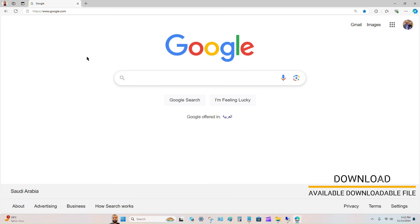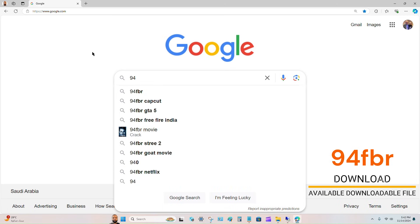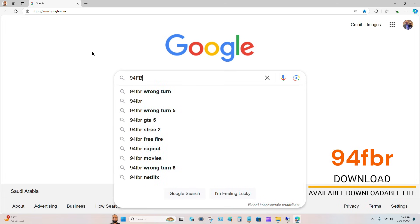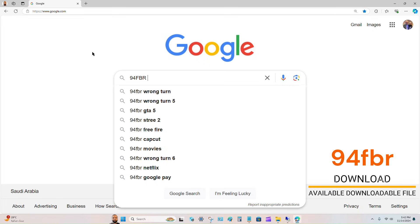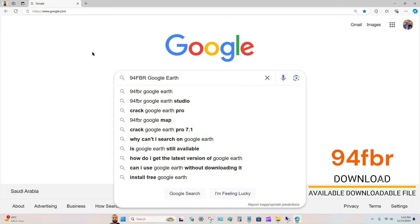Then you have to type 94fbr space, then type what you are going to download. In my case, I want to download Google Earth, so I will type Google Earth and press Enter.